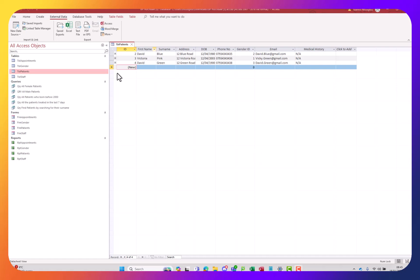Hello, my name is Ioannis DiZoglu and in this video tutorial I'm going to show you how to import data from a flat file database, from an Excel database, into Microsoft Access.